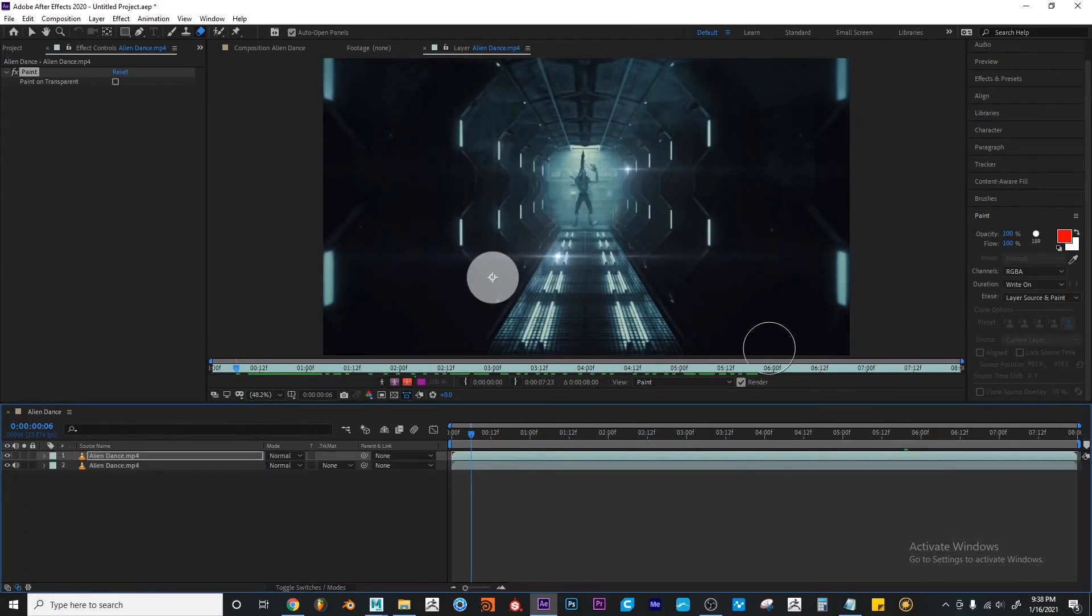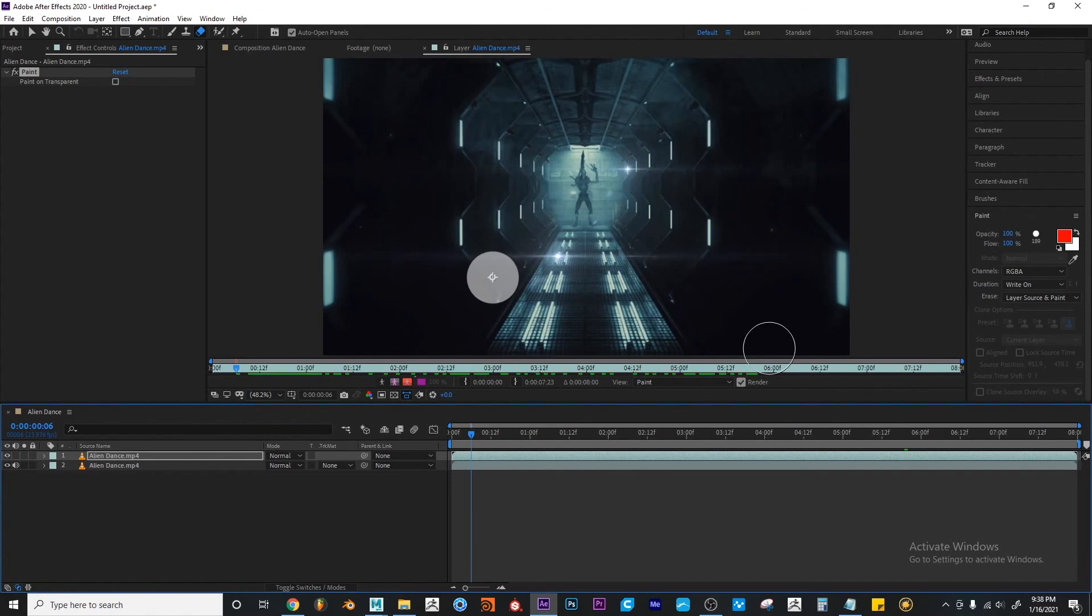Although it does not seem very powerful, the eraser tool can help you get rid of unwanted items in your scene, so when combined with other tools, you can have amazing results. I'll see you in the next one.